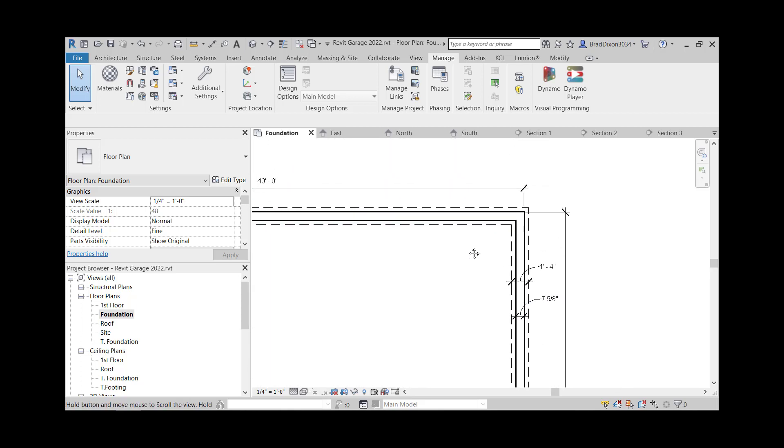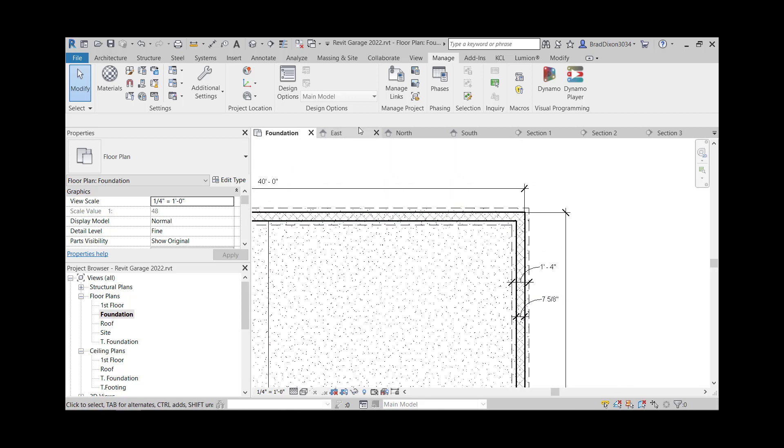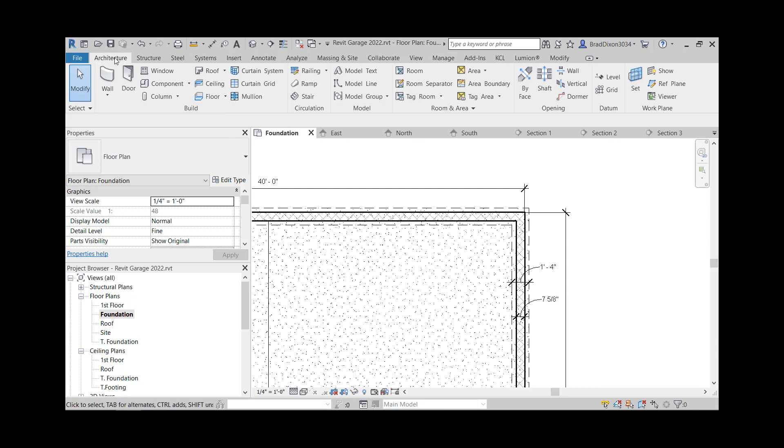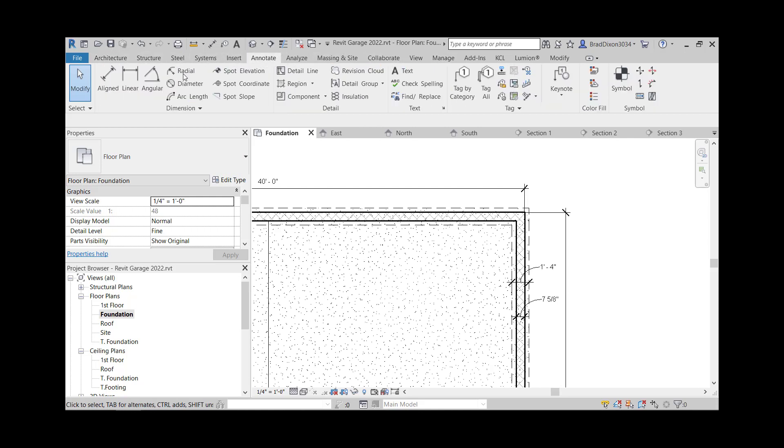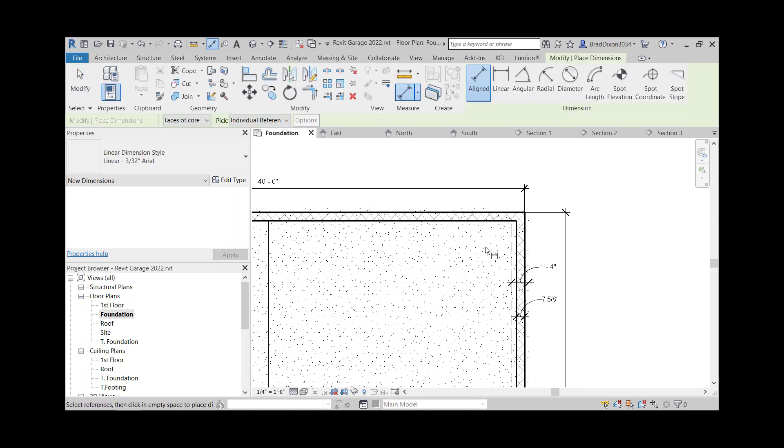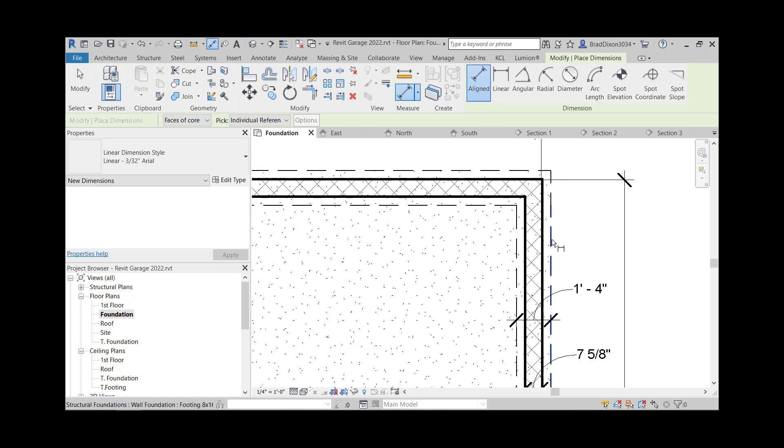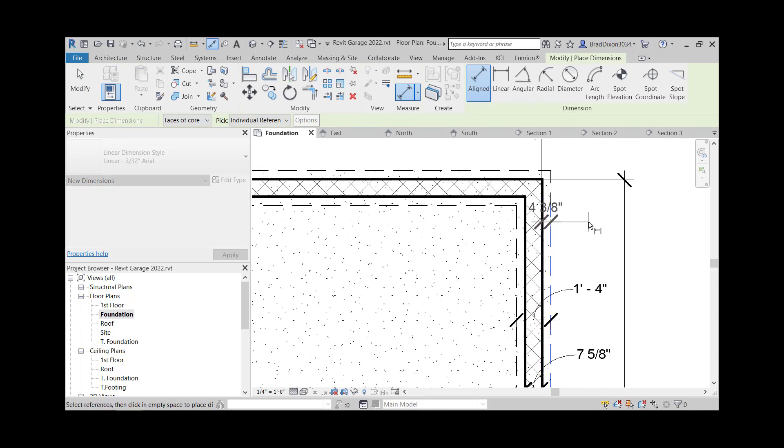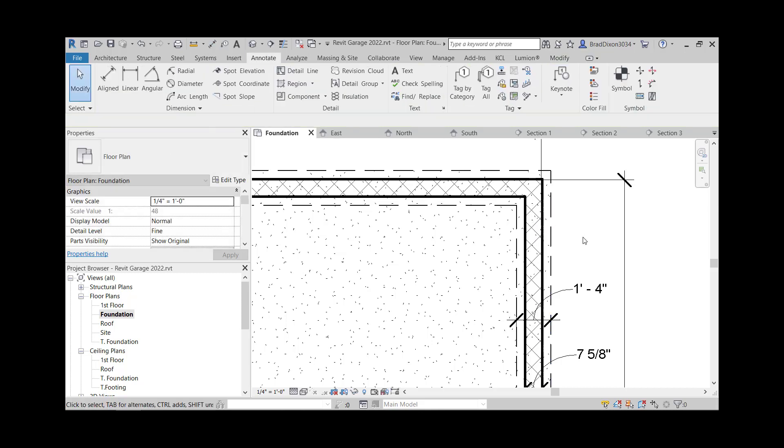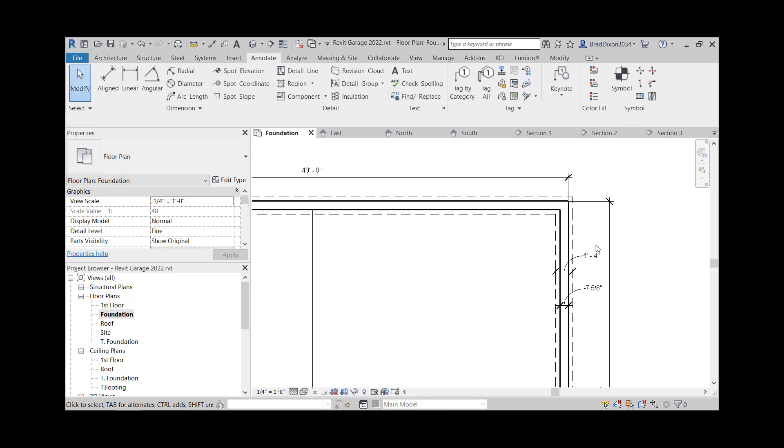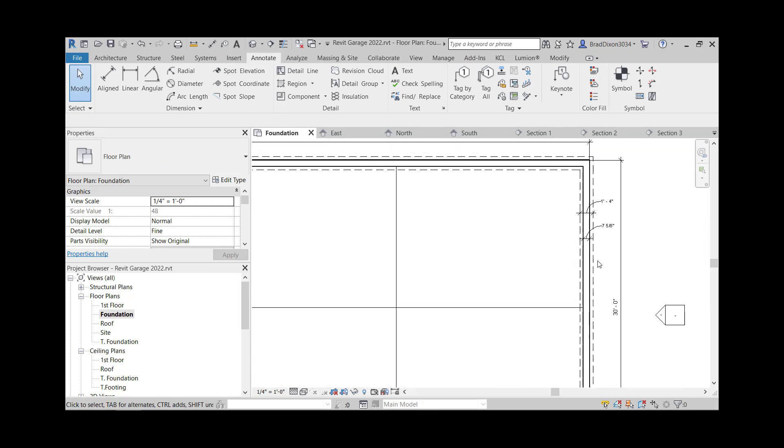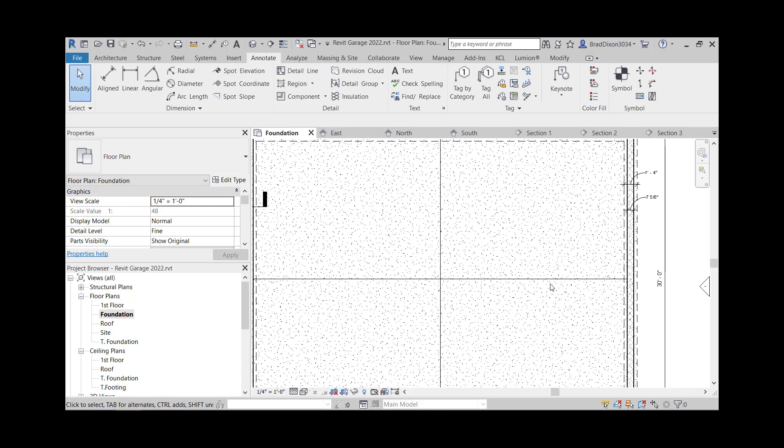Alright, and then I could also add a, if I wanted to, just for clarification purposes, I could add a dimension from there to there showing where the footing is in relationship to the foundation, but I think I'm going to go ahead and do that on the wall section and it will be a little bit clearer. Try to tell that story there.